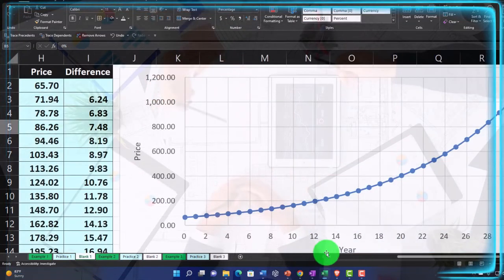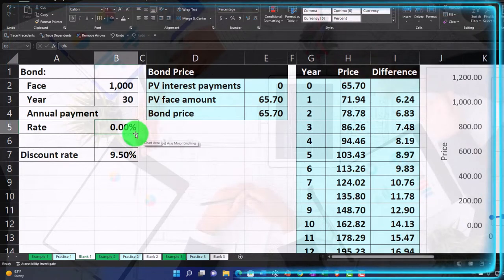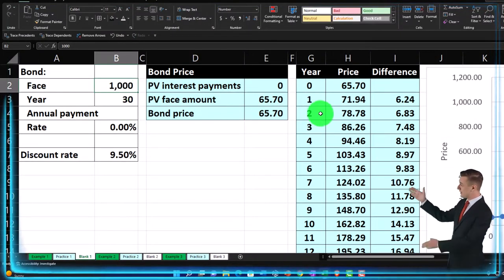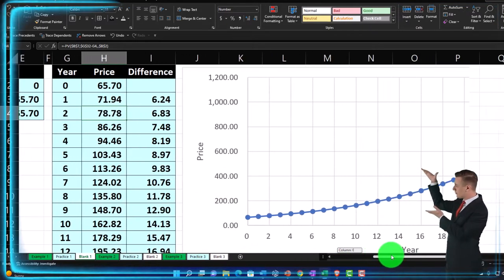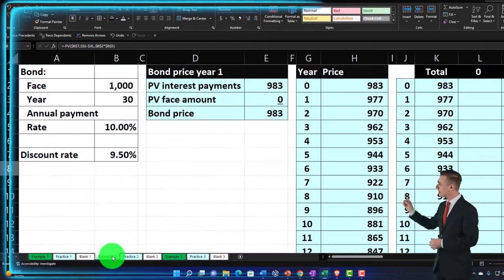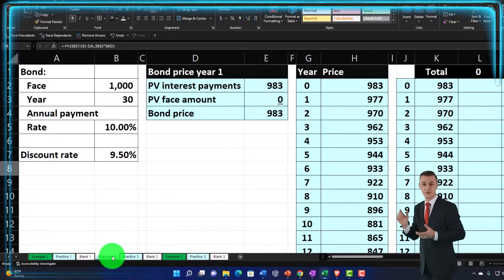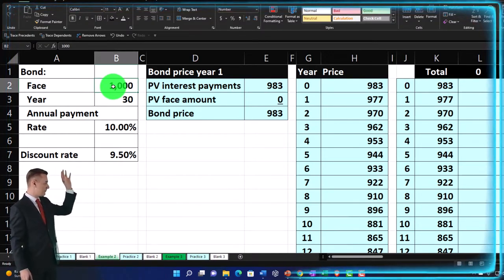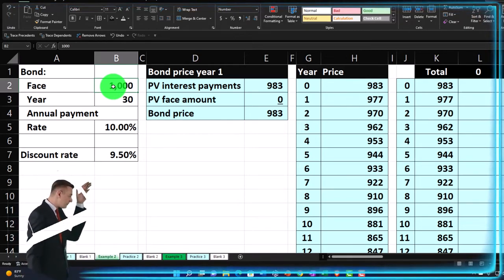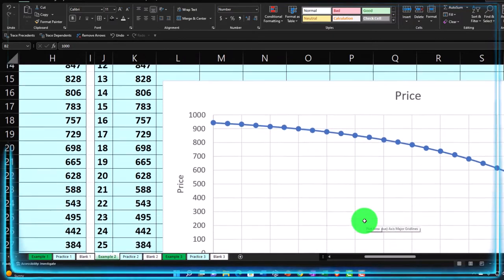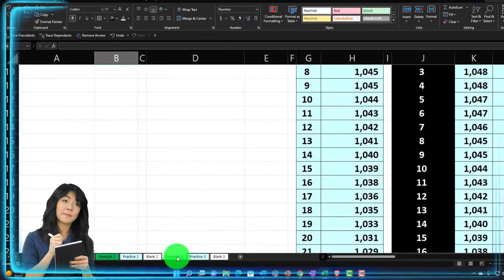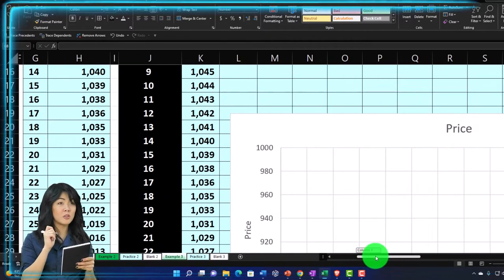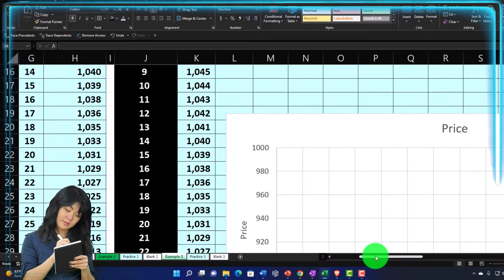In part one, we thought about a zero coupon bond — removing the interest payments and just considering that $1,000 we would receive at the end, and what would be the impact on price as time passes. We then graphed that out. Now in example two, we're going to consider just an annuity — like a bond without that lump sum payment at the end. We'll graph what the relationship looks like as we get closer to maturity, and in part three, we'll think about both together.